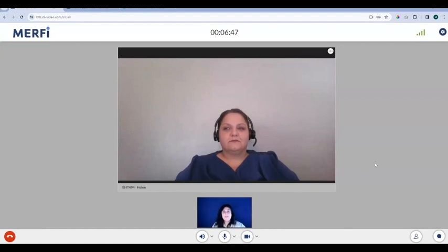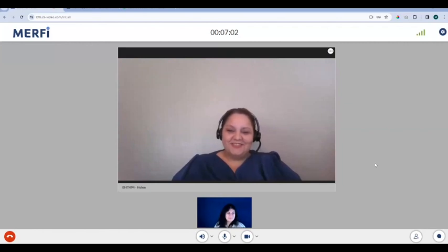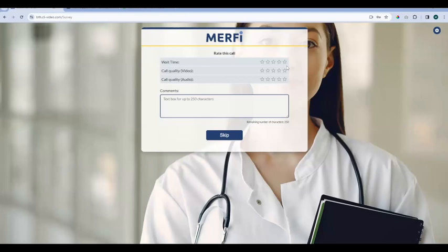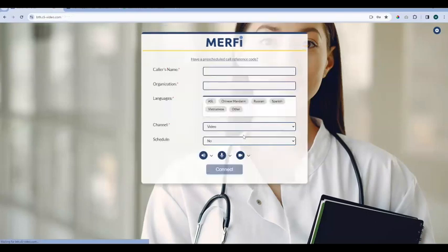If you ever have any issues, let us know — you can call us or send us a message through the contact us link. Helen, thank you so much for hanging out with us today. My pleasure. When you're done, you hit the big red end call button and you land on the rate this call screen. You have an optional rating of the wait time and the call quality for video and audio, and you can add comments. This is a great place to let us know that something went wrong or something went right. If you don't have time or anything to say, you can always skip it. Once you submit or skip, you're taken back to the billing screen and ready to place another call.